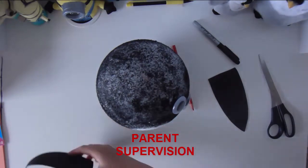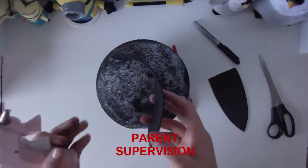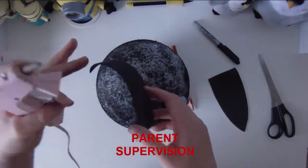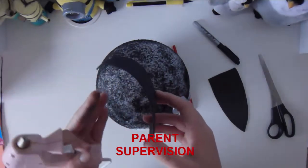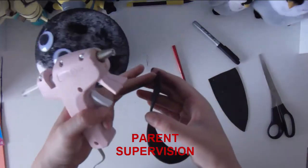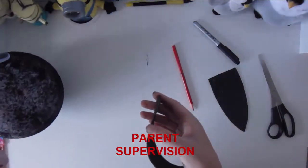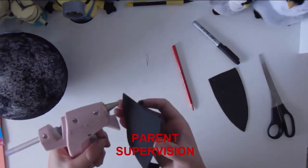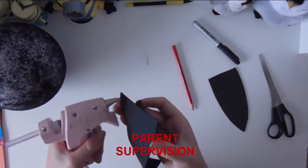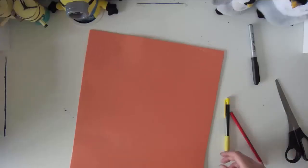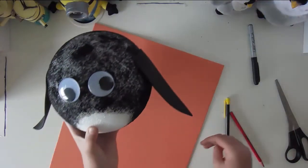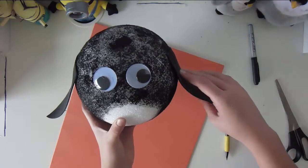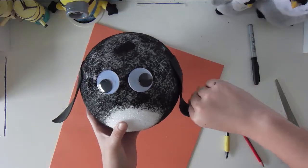Again get your hot glue and on the opposite side of where the curve of the wave is, so right here. I've already glued the wings on.